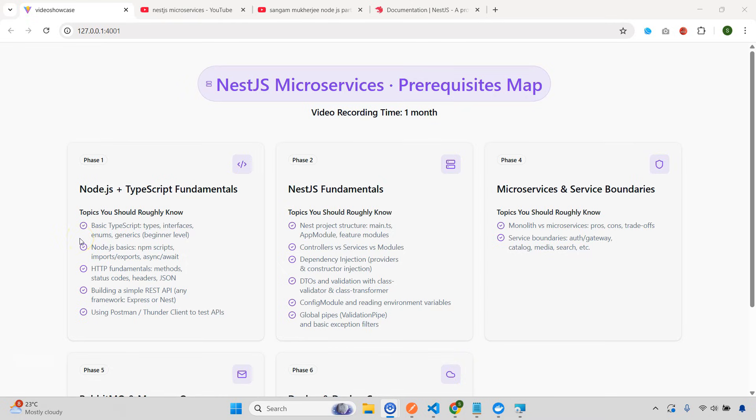Hey everyone, welcome back. So finally, I've decided to upload NestJS microservices full course video. I think you all have been asking for this video for a long time. And this video will be uploaded next week.